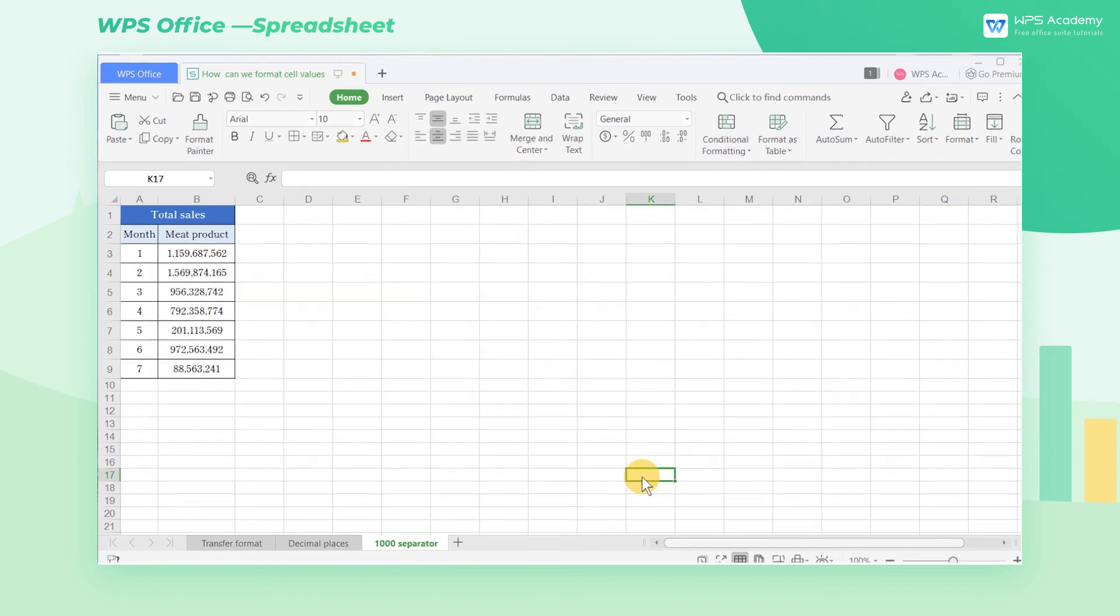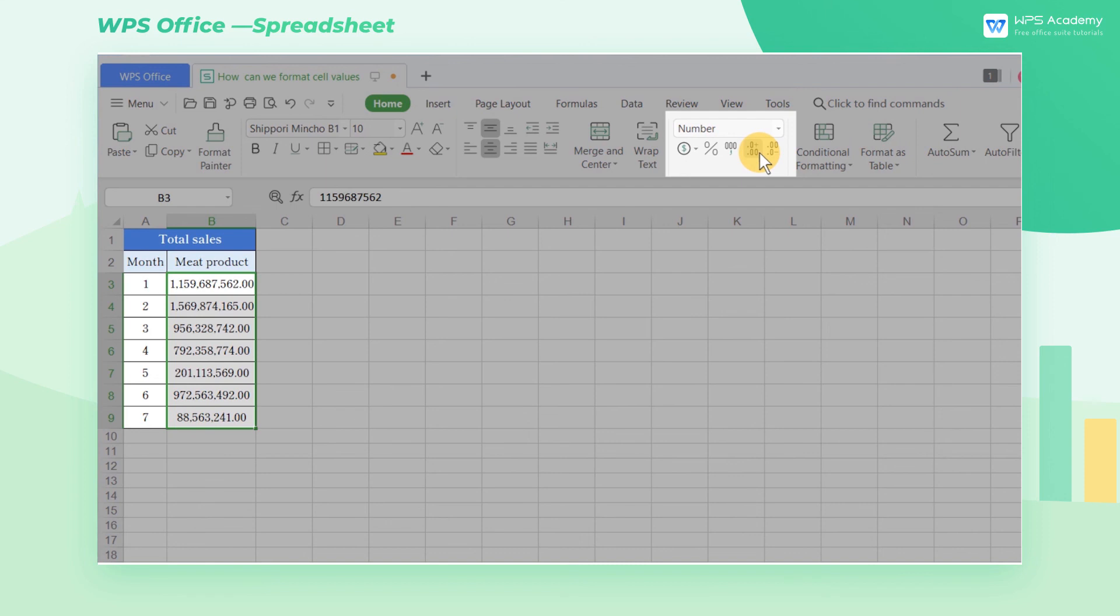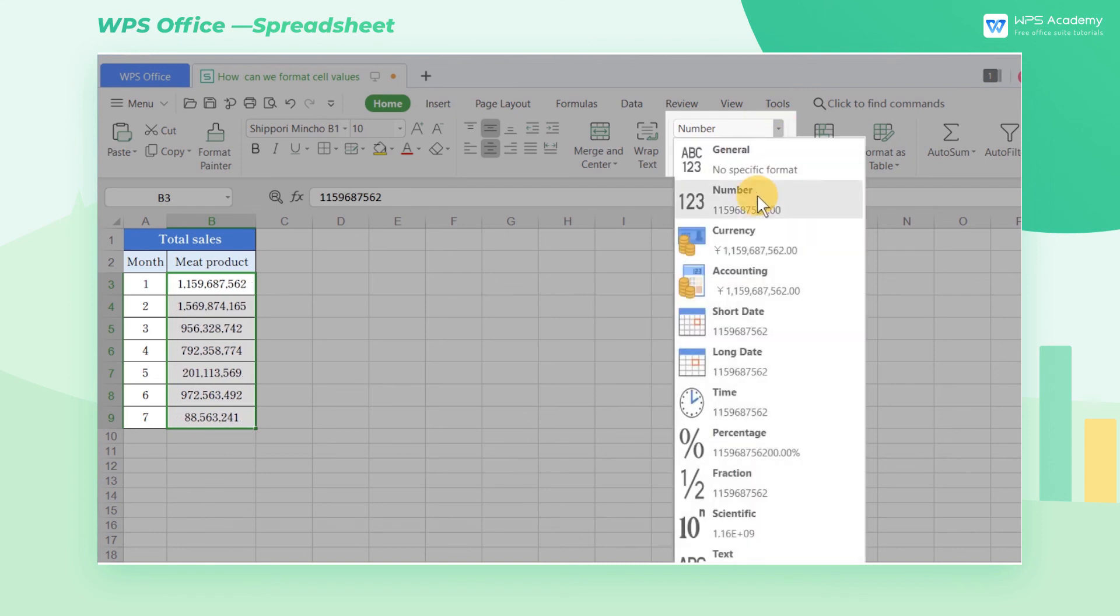These features are commonly used in daily work. We can also find the shortcut buttons directly in the Functions area of the Home tab.